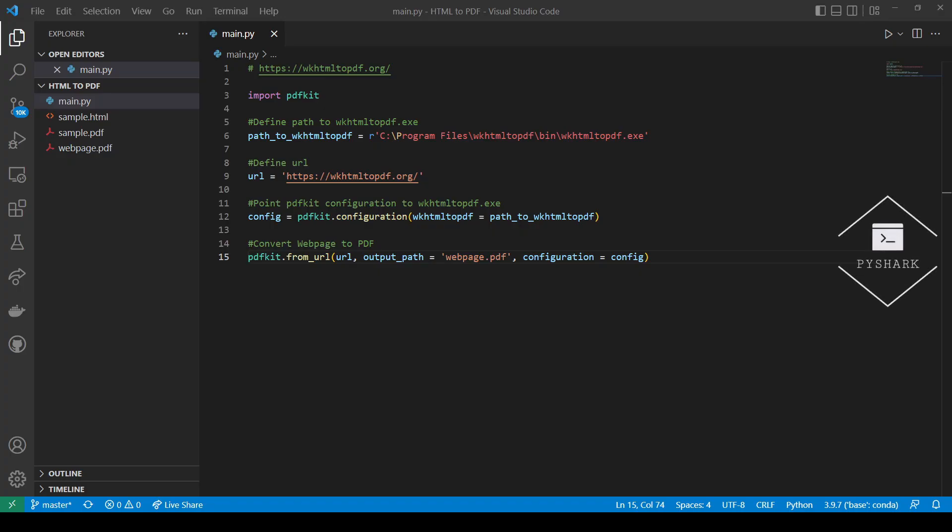In this tutorial, we explored how to convert HTML files and web pages to PDF using Python and wkhtml2pdf. Feel free to leave comments below if you have any questions. Please like and share the video. Subscribe to my channel and stay tuned for more of my Python programming tutorials.